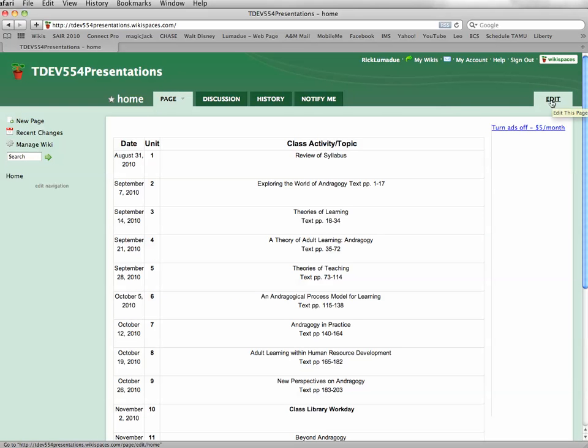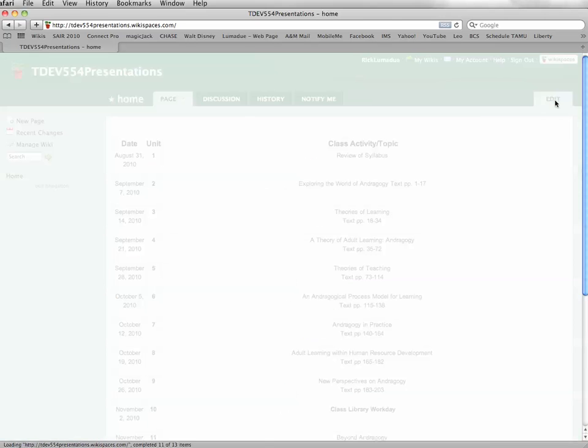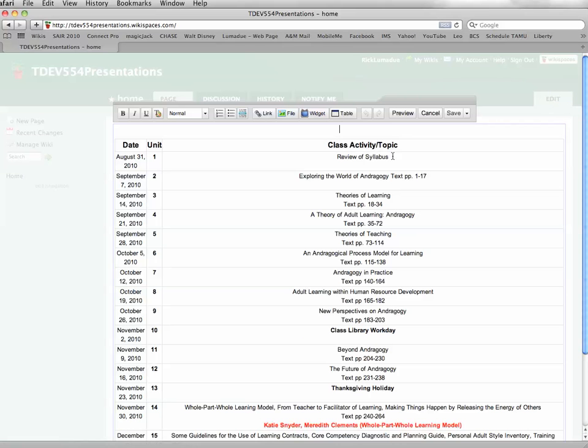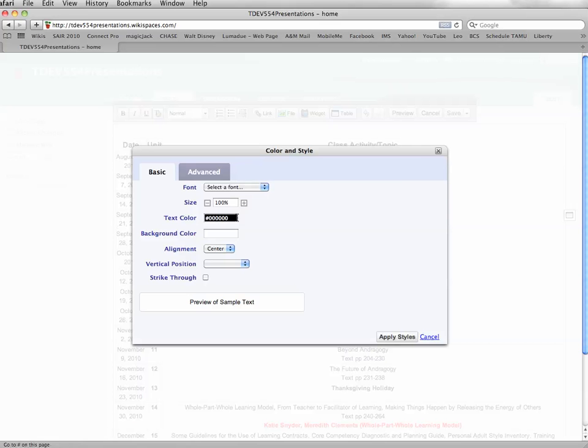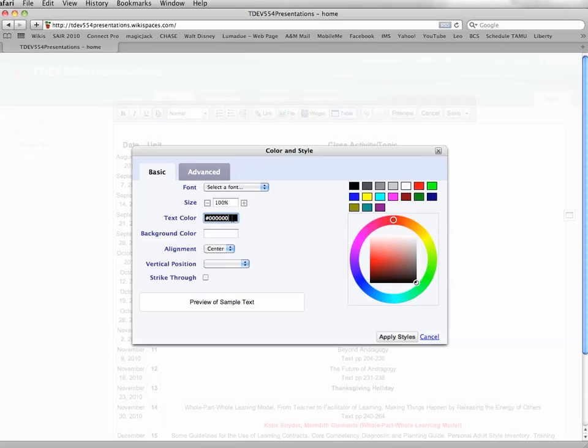Okay, so you click this edit over here. You click the edit on the right-hand side and then you just come in here. And so, for example, on theories of learning, you just type your name in. You can use the text color here. The gals before you use the red.